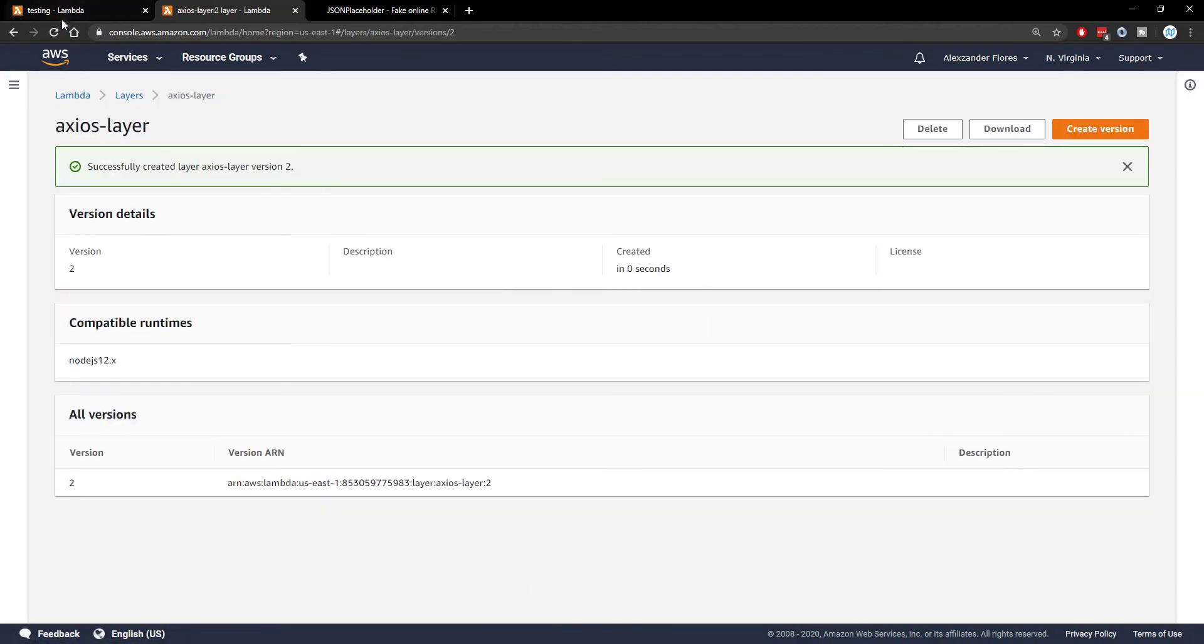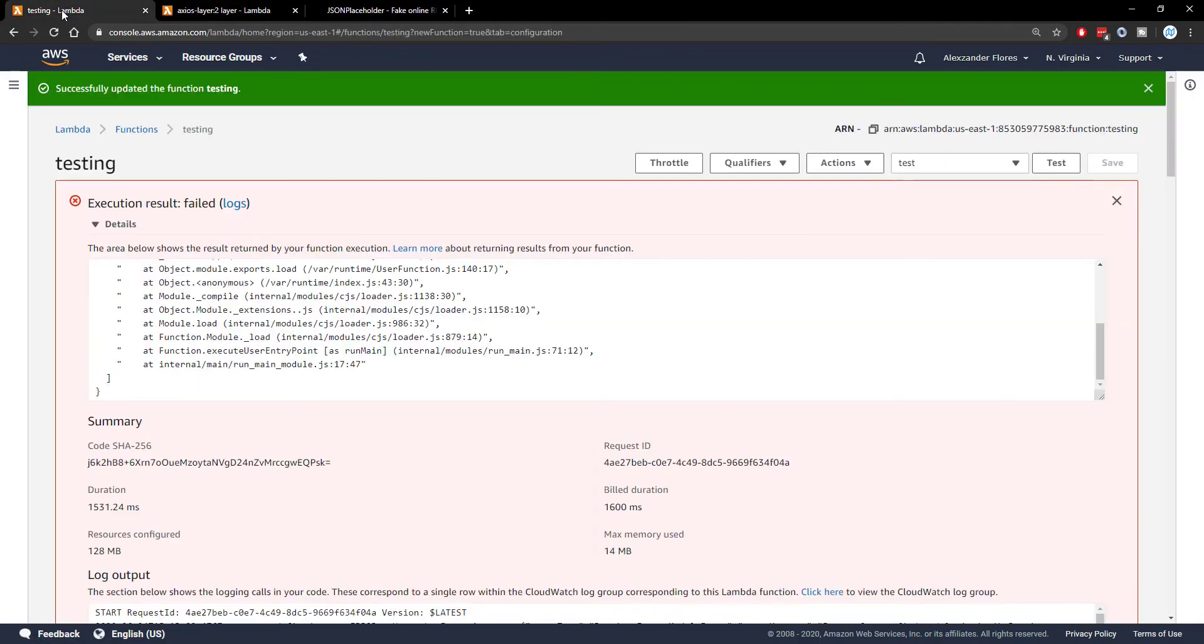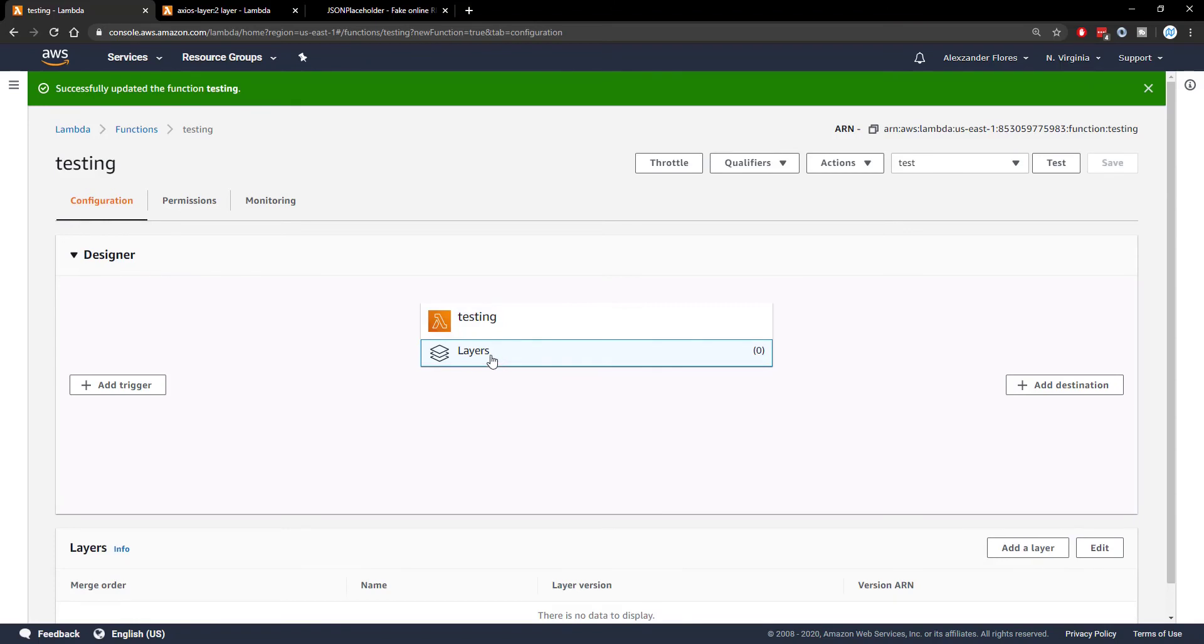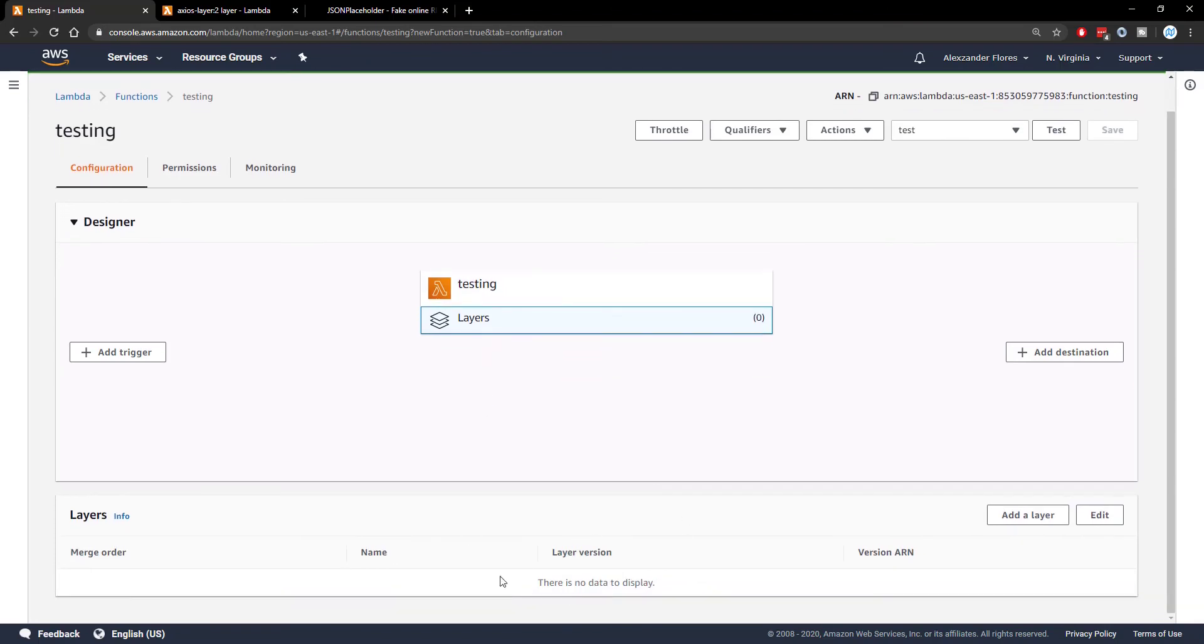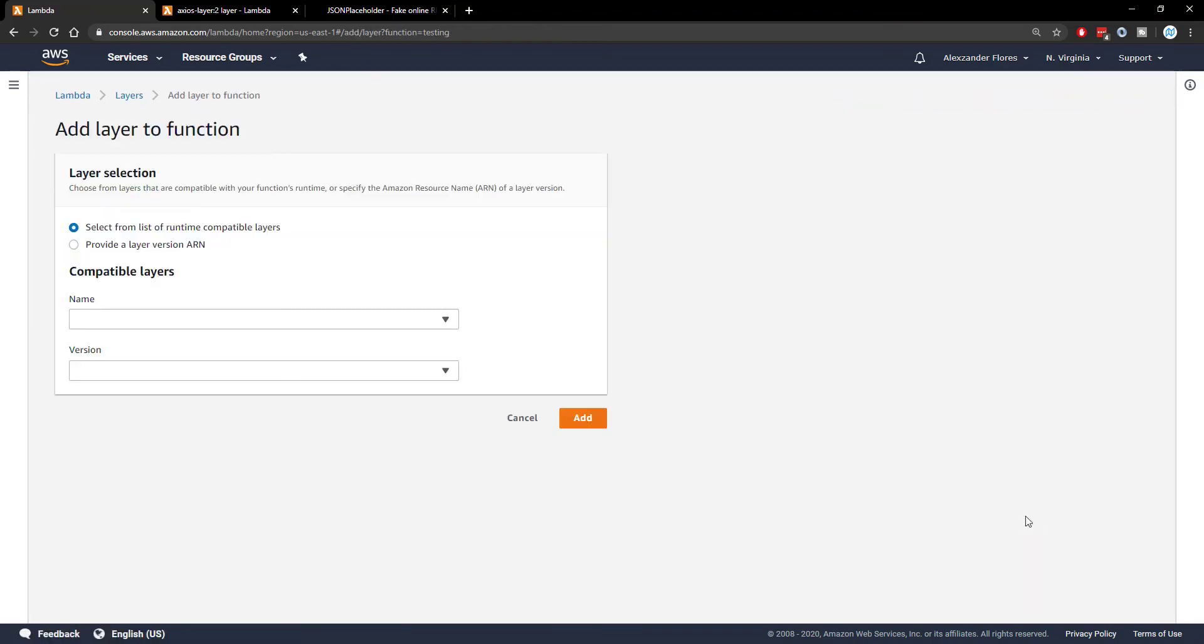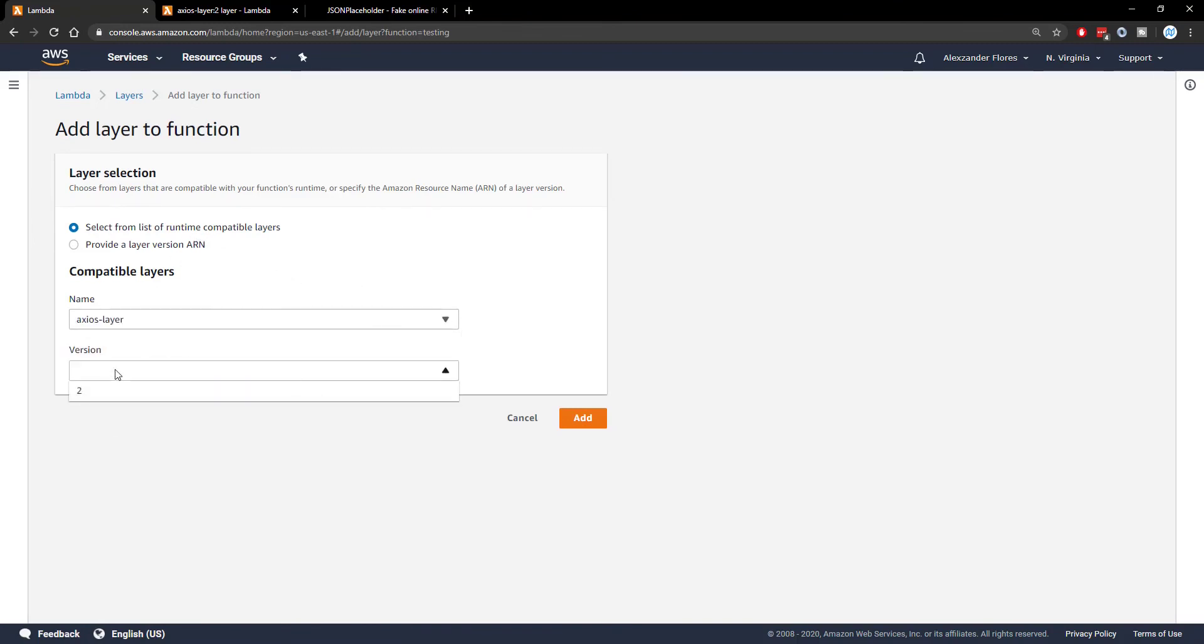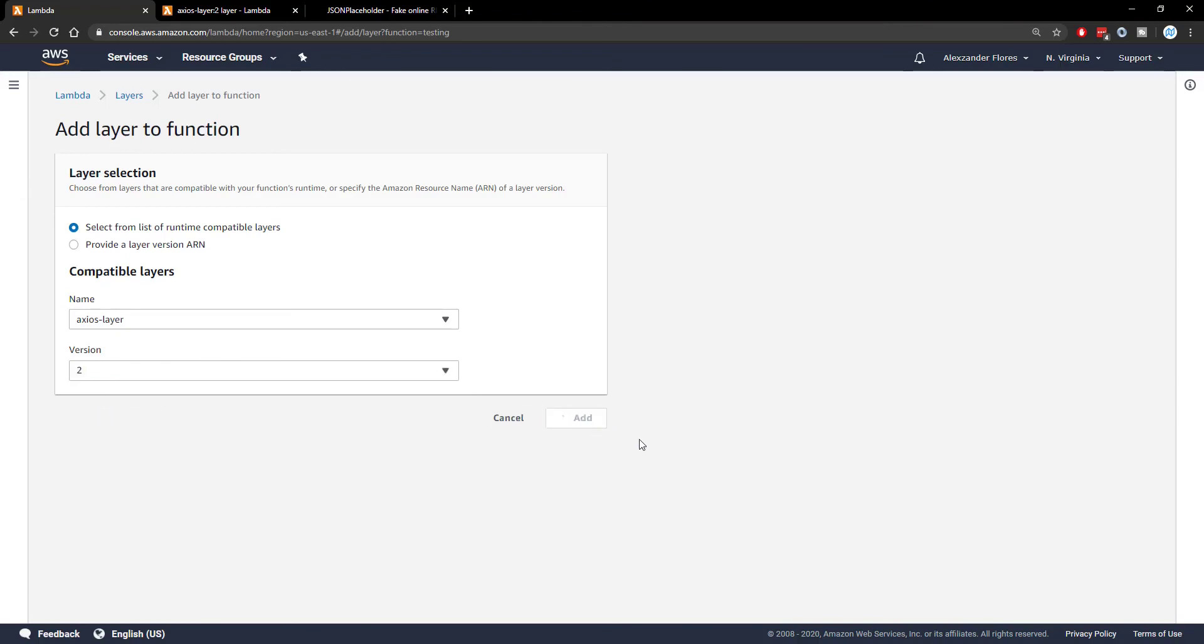Now that we've created this, we're going to go back to our Lambda function. We can close out of these results, and under the designer tab at the top, we see layers. We can click on that. When we see no layers here at the moment, we can click on add a layer. We're going to select the name, which will be Axios layer, and we're going to select the version, which is the only version we have available. We're going to click on add.